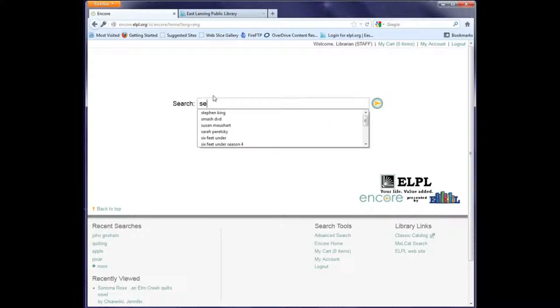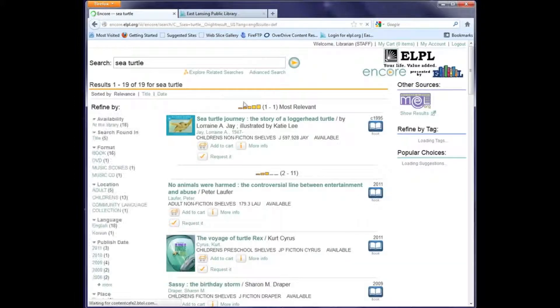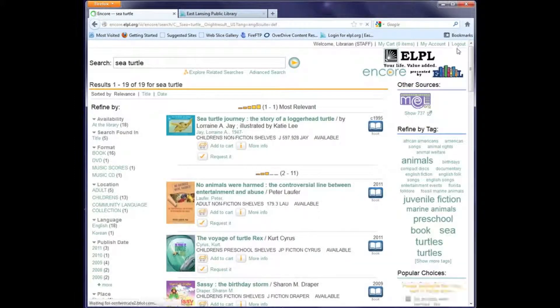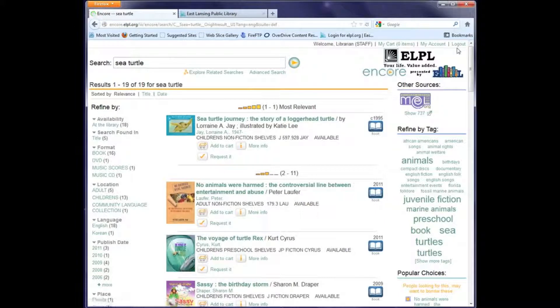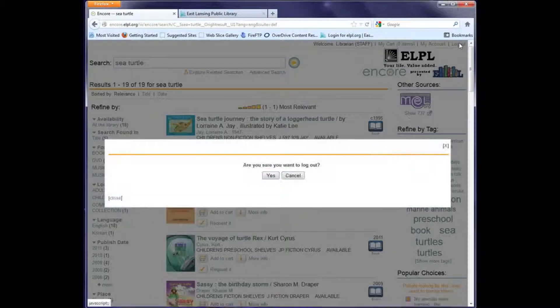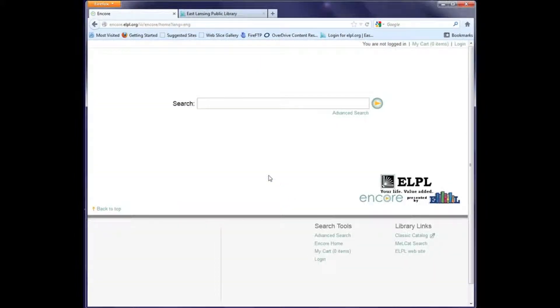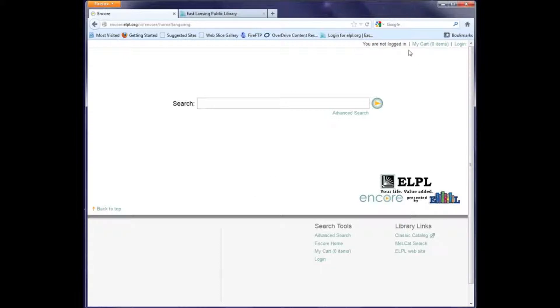When I'm done with my session, I want to click this link to log out. I'll get a confirmation screen, and then I click yes to confirm, and I'm now logged out. You can see it no longer displays my name in the top right hand corner. Logging out is especially important if you're using a shared computer.